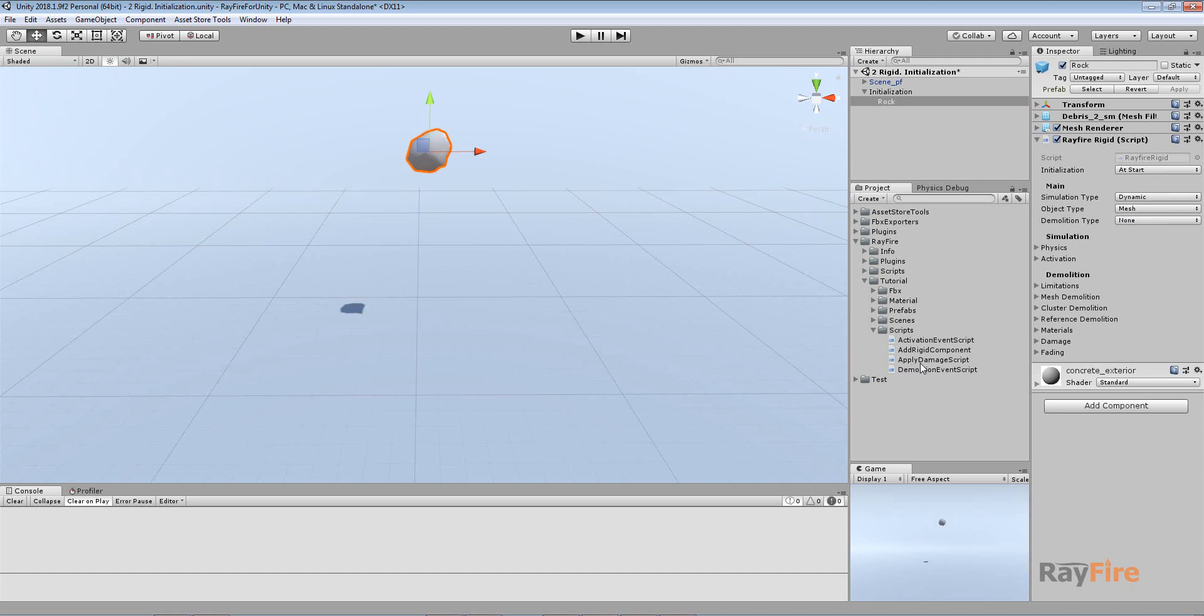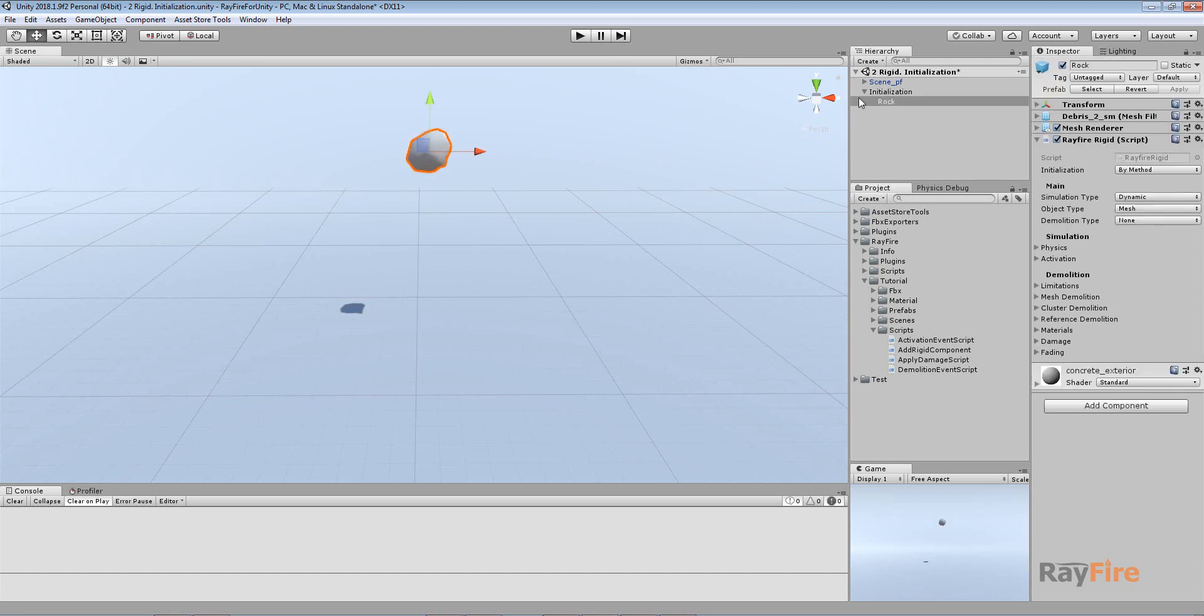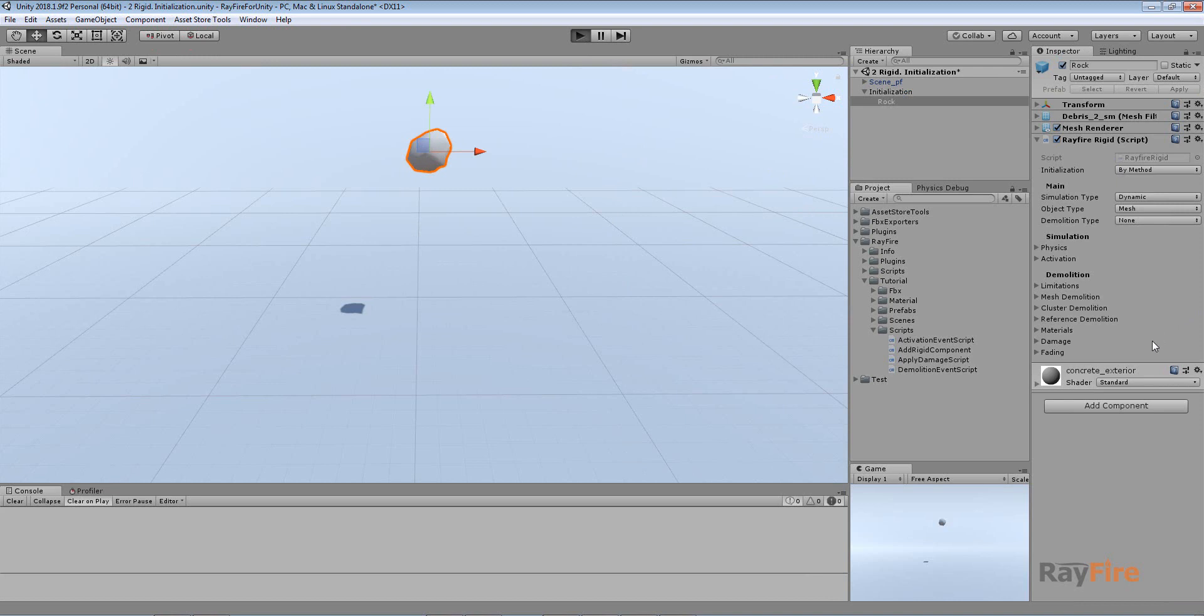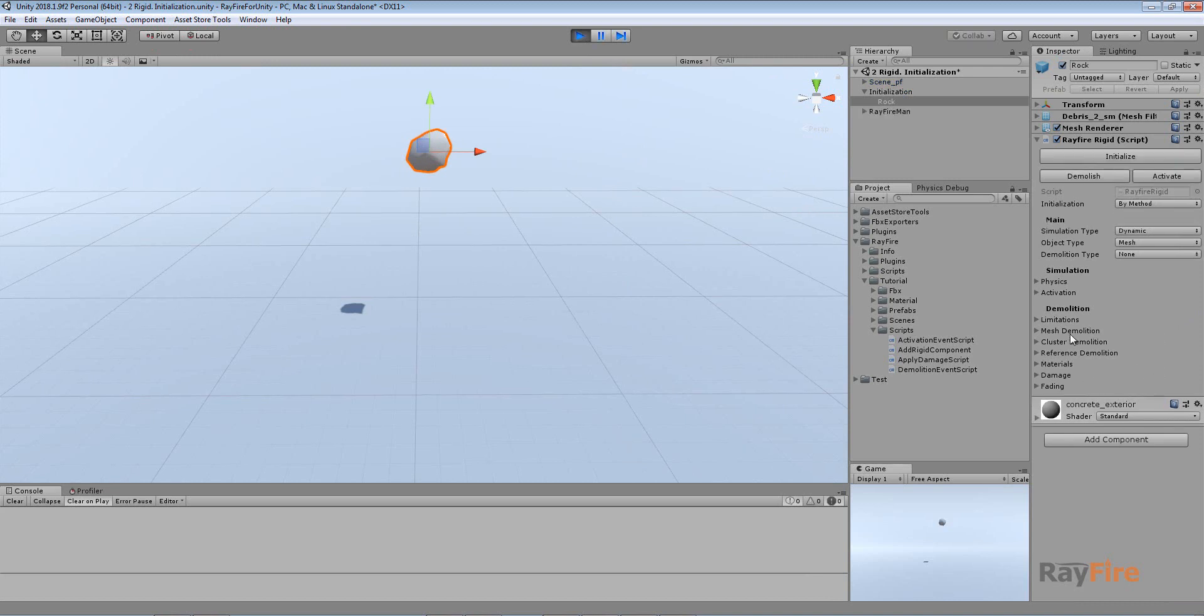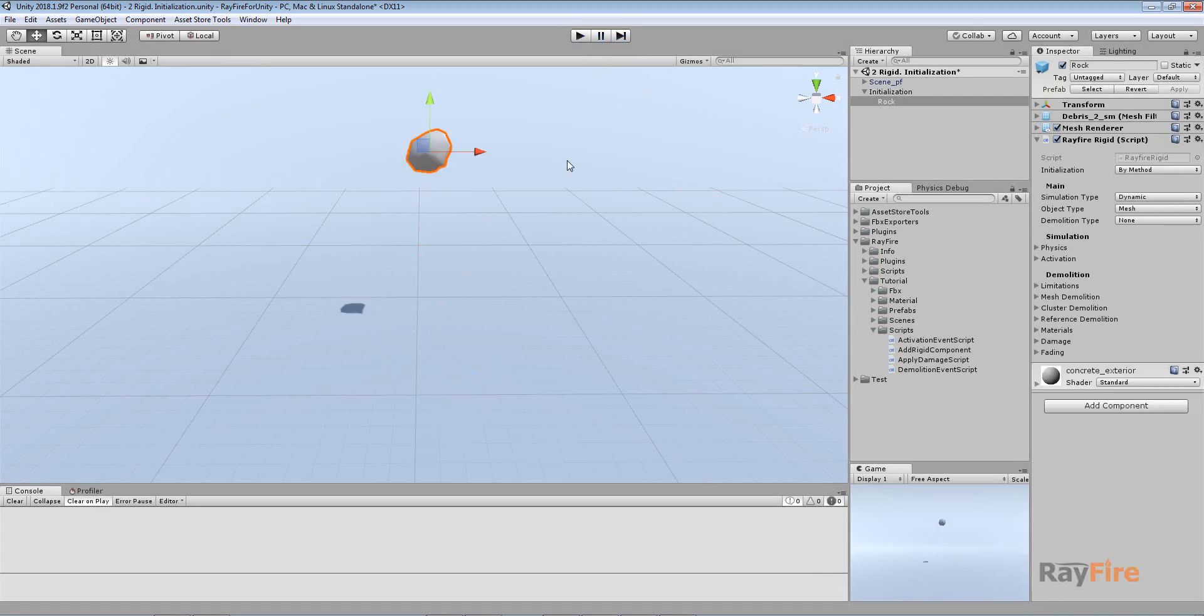Here's a simple example of how you can do this. First of all you need to set here by method. If we start play mode now, as you can see, objects don't have any collider or rigidbody component. But then you can click this initialize and it will be part of simulation to fall and do the other things.